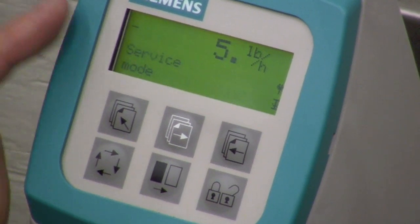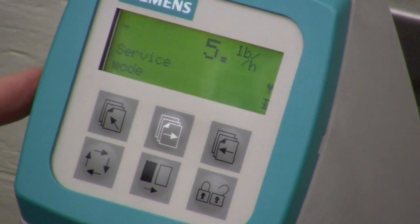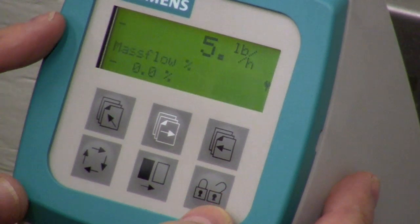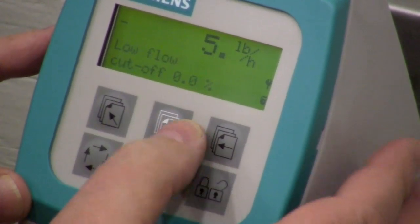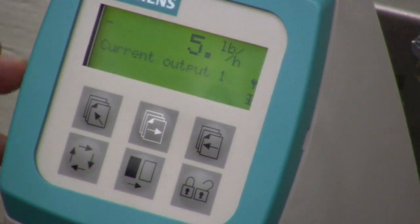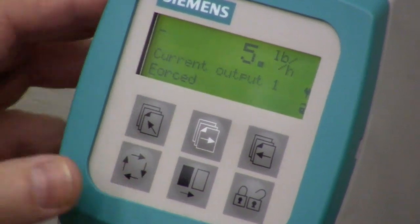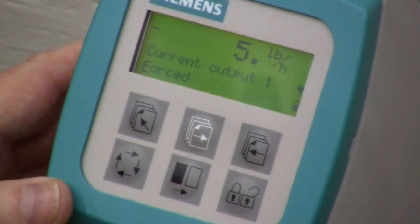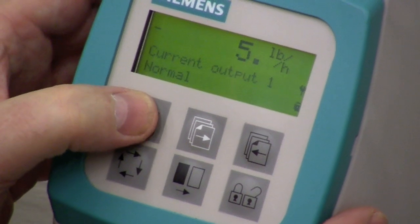The last mode I want to talk about is the service mode, which can be very useful once you've set up the instrument and want to test your outputs. Go to service mode and unlock. It tells me what my mass flow is and what the low flow cutoff is. Here's the best part — for current output number one, you unlock it and it says normal. If you change it, you can force 20 milliamps right out of the device, so you can test your downstream and make sure everything is connected properly.